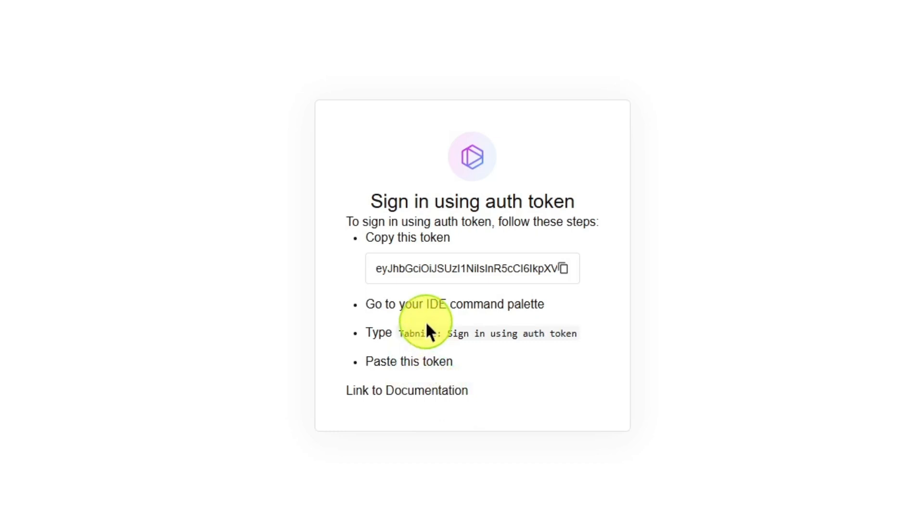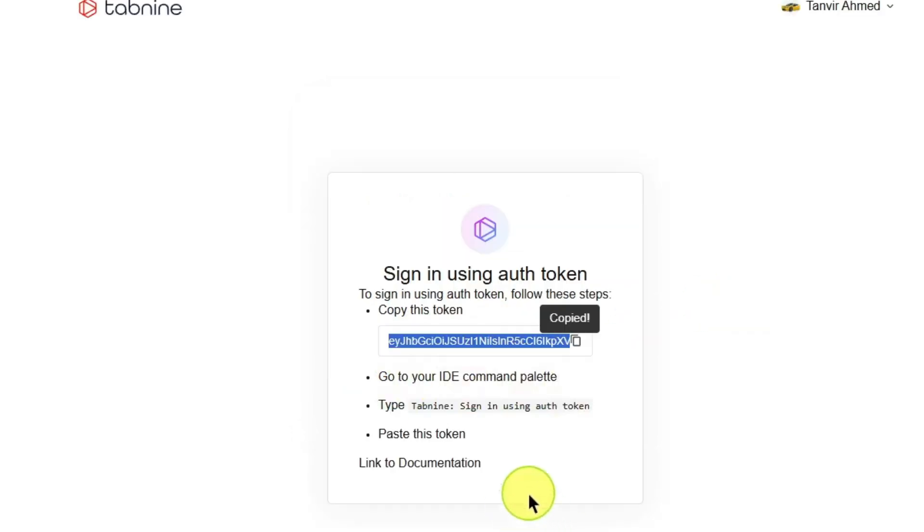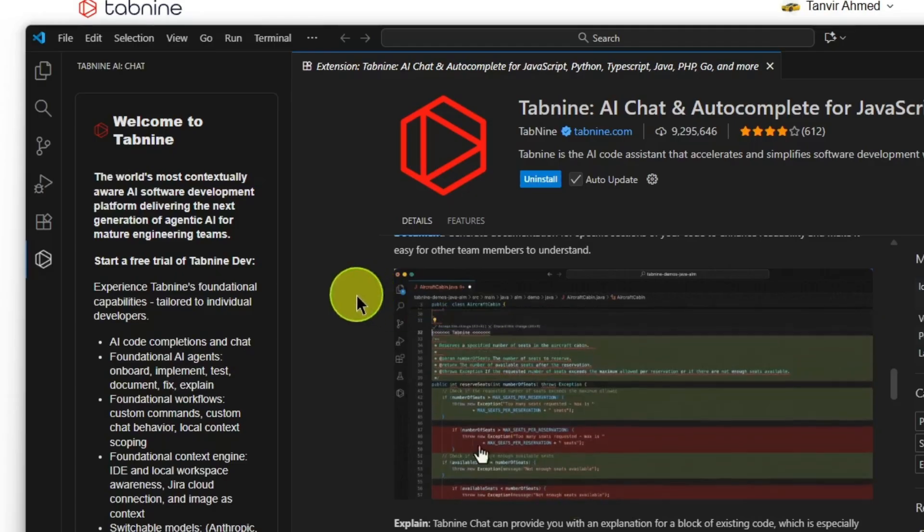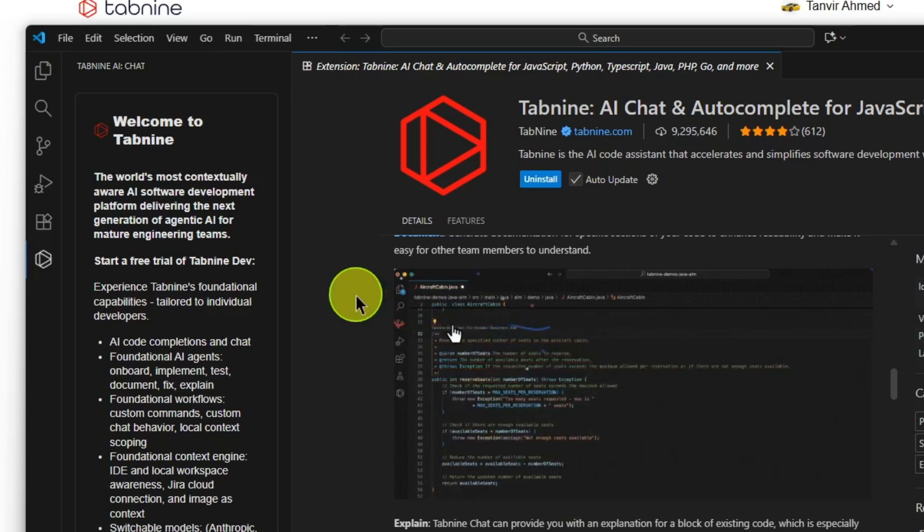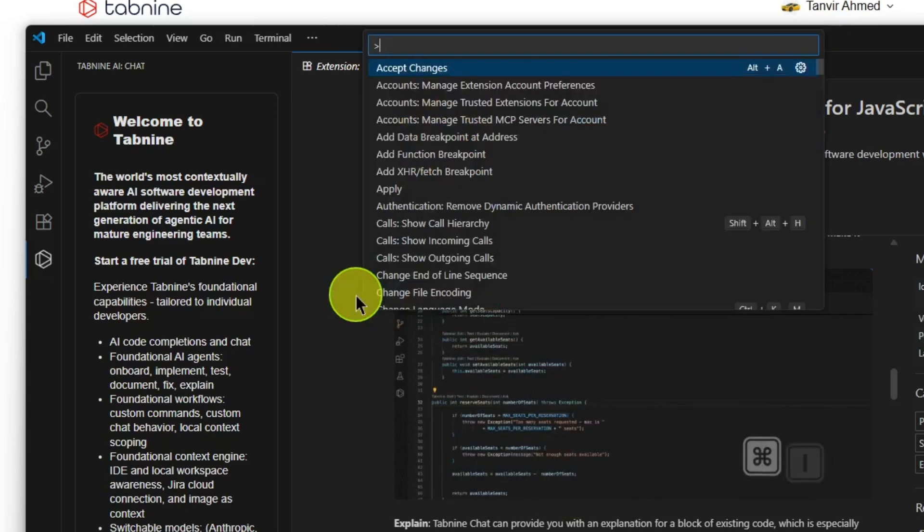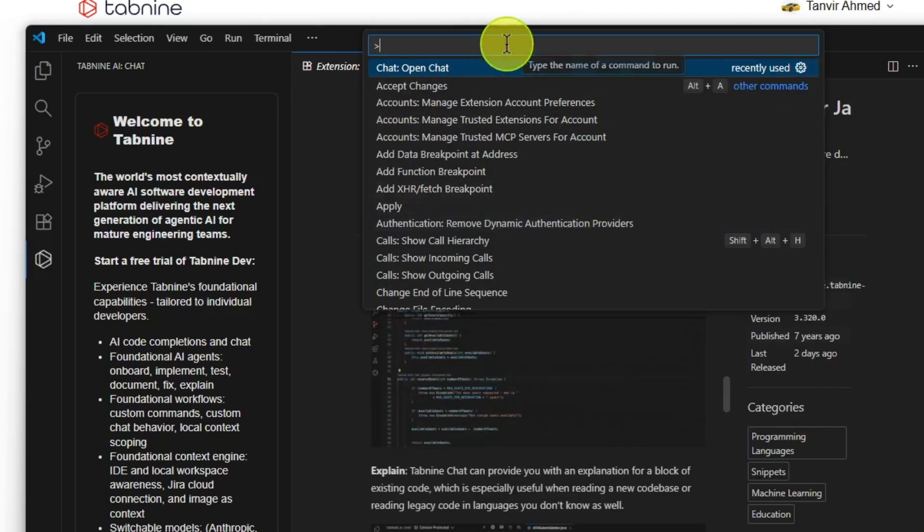Now go to your IDE command palette and paste the token. So let's copy the token. We have to press Ctrl+Shift+P and then type Tab9.